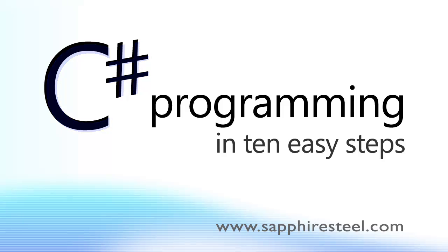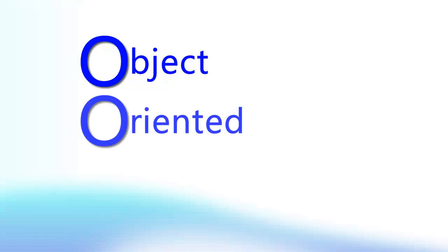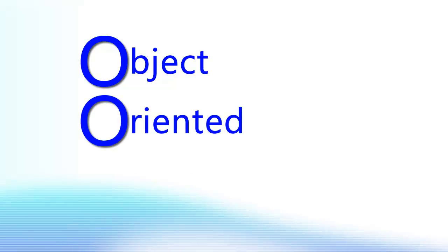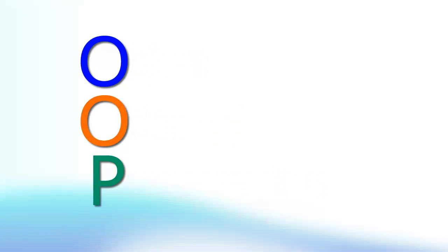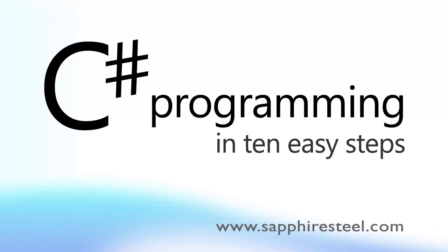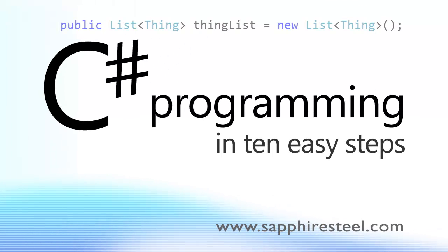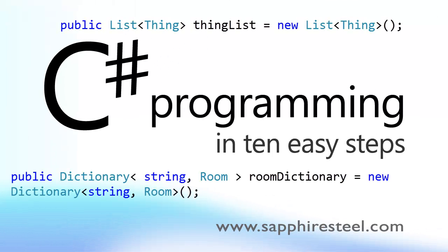I'll explain object orientation, how to save complex data to files on disk, how to do exception handling to deal with errors at runtime, how to create generic lists and dictionaries of objects, and much much more.